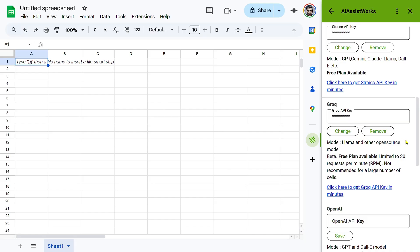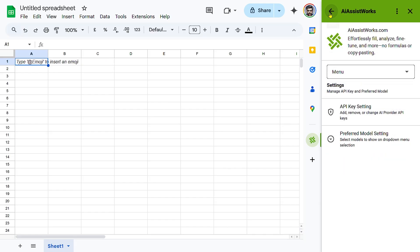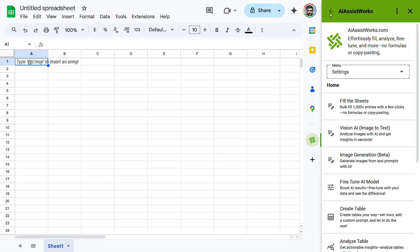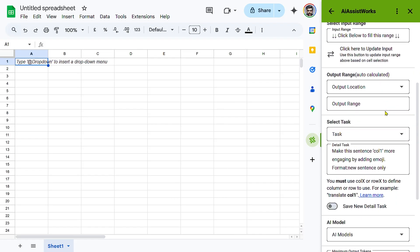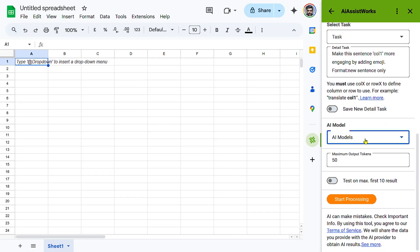By following these steps, you can seamlessly integrate Grok's AI capabilities into iAssistWorks, enhancing your data processing workflows. If you found this tutorial helpful, don't forget to like, subscribe, and share it with others. Now you're ready to leverage Grok's AI models within iAssistWorks.